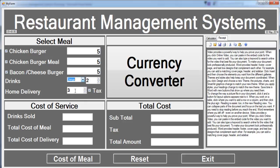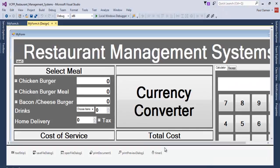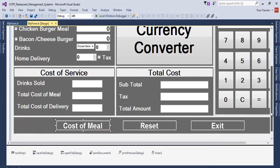We'll have the subtotal — the subtotal will be that of drinks and meals appearing in here — and we'll have the tax, then delivery will be added to the total amount. So let's have a go at that and we'll come in here.